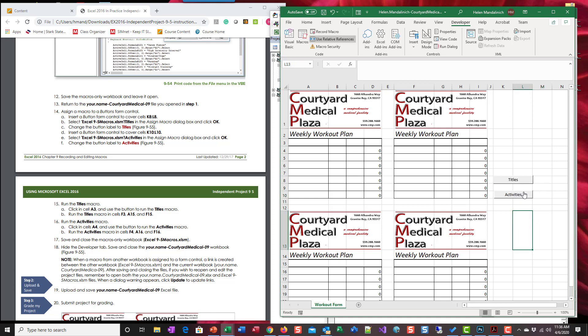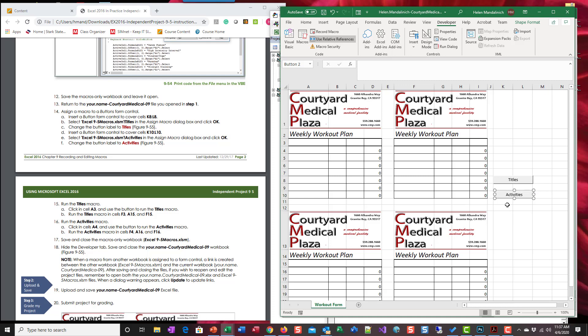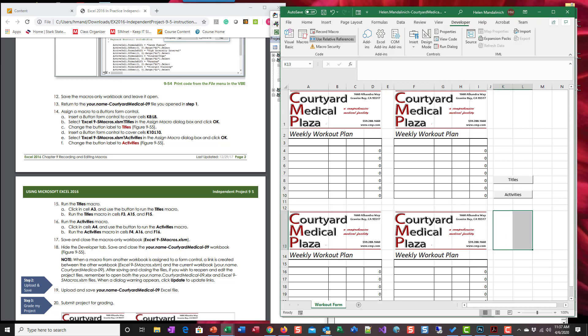And then I think I'm gonna just scoot this over just a smidge. I just used my arrow keys to just move it a little bit. I still don't like that. It's a little better.